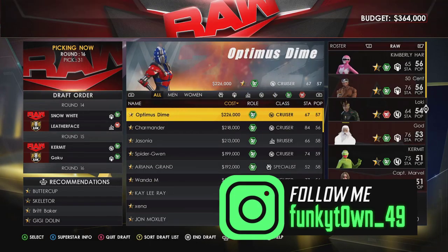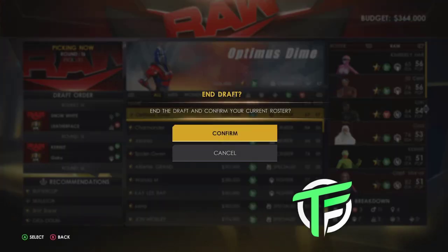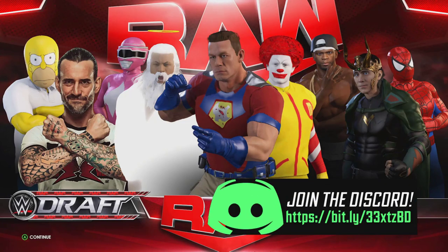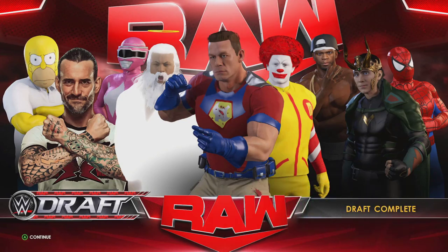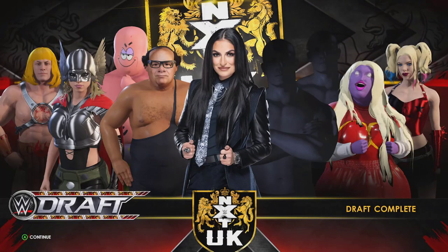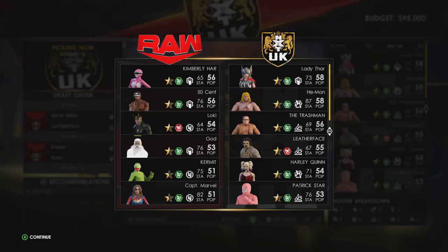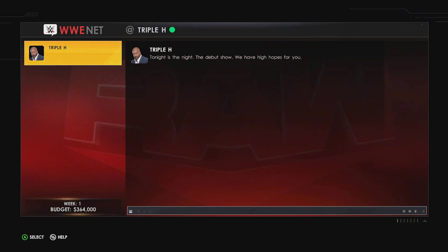I'm going to end the draft there and look at the final roster. There it is: Homer Simpson, the Pink Power Ranger, CM Punk, God, Peacemaker, Ronald McDonald, 50 Cent, Loki, and Spider-Man. As you can see, all custom superstars. Some may not have renders — you might need to re-download renders if you chose to download those superstars.